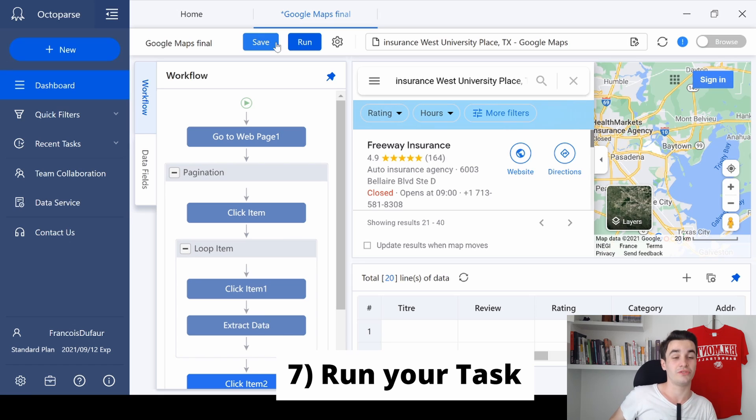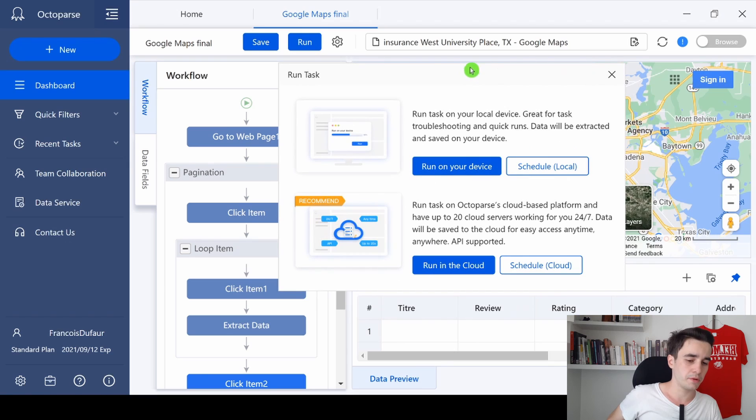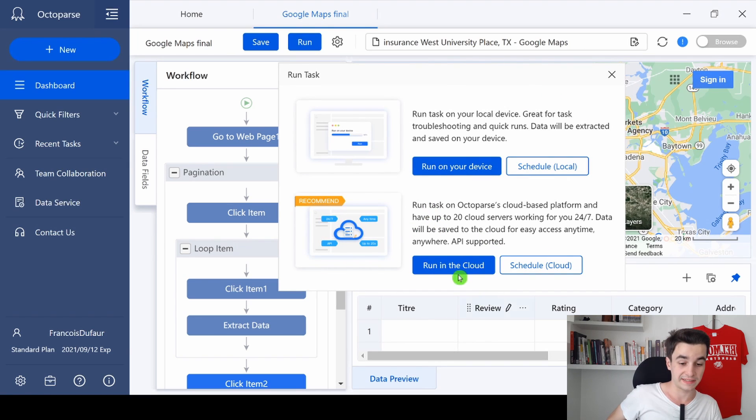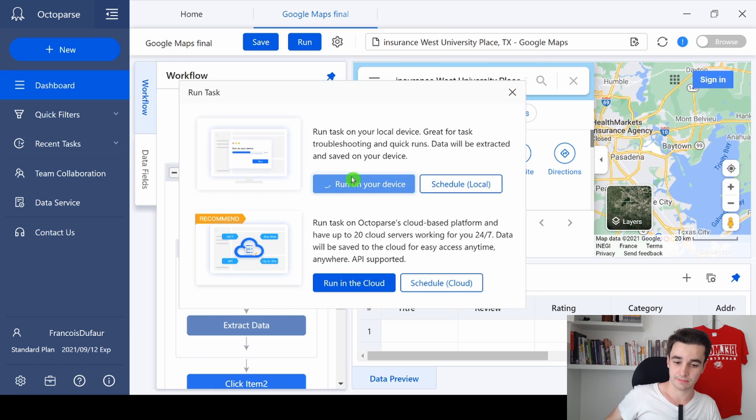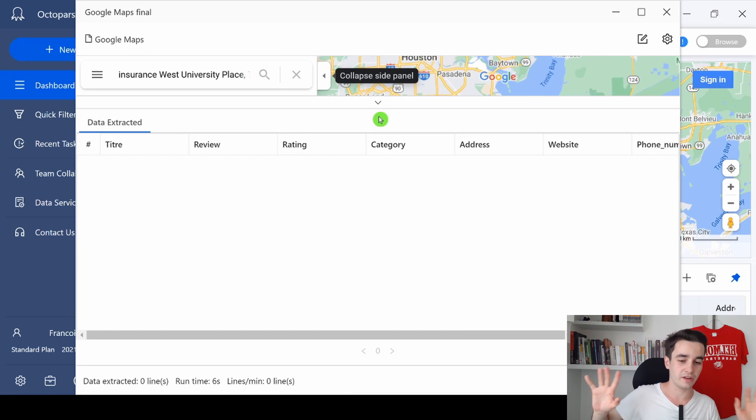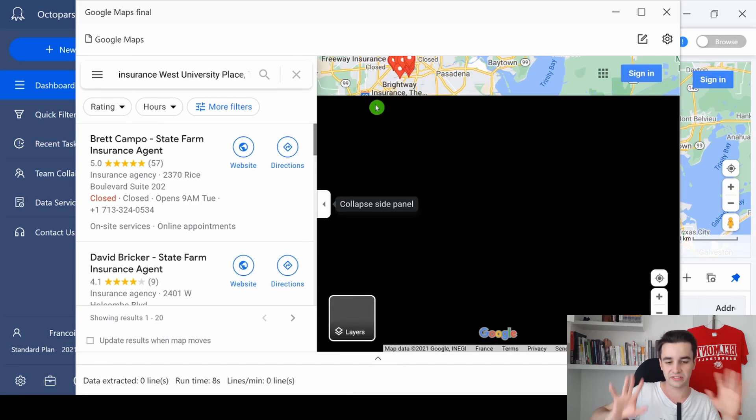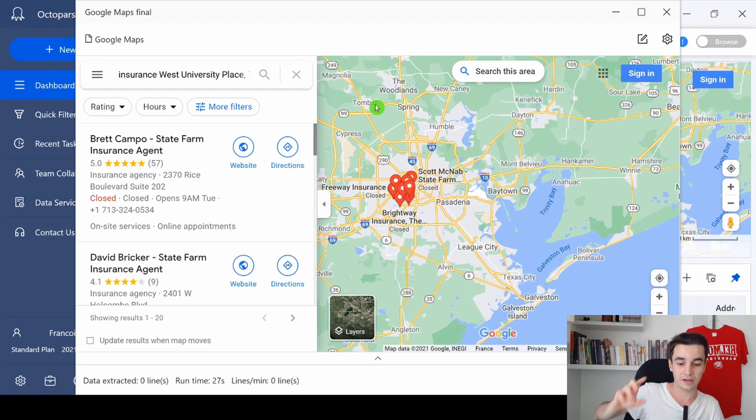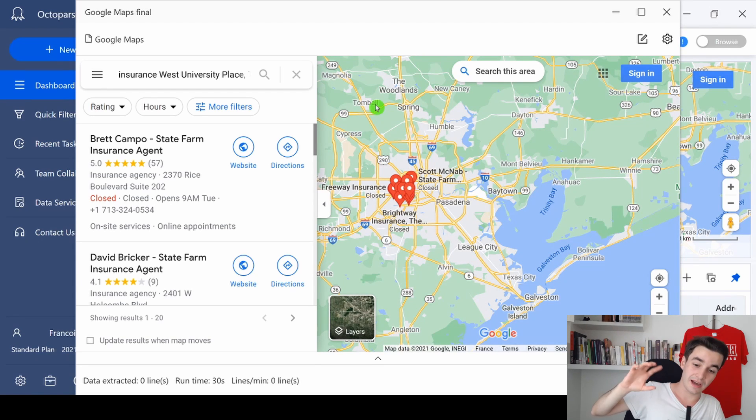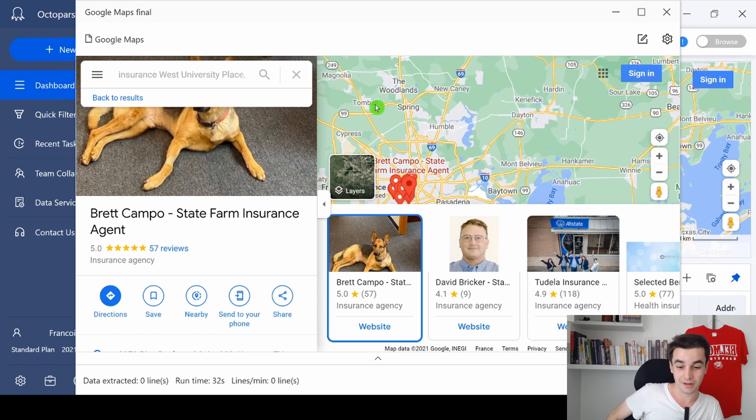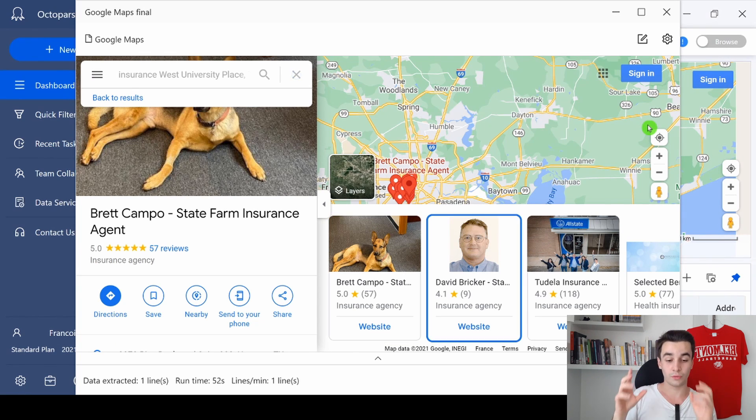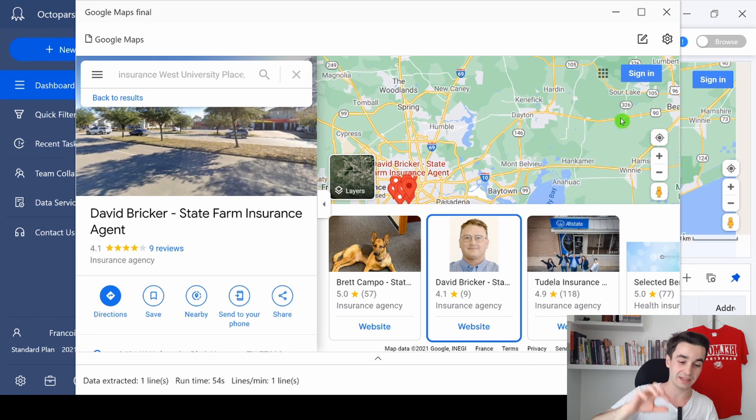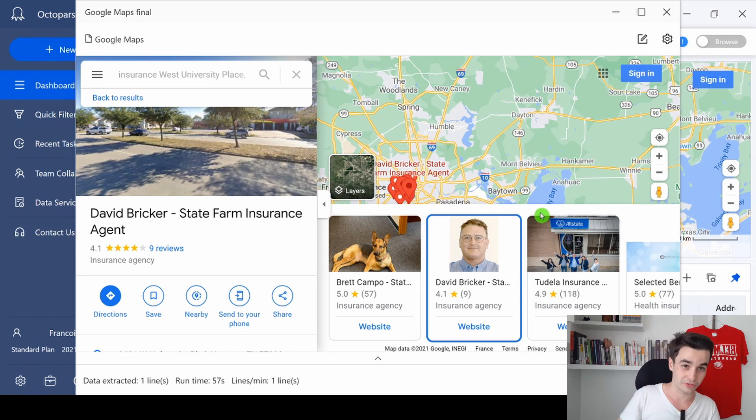All we need to do is to start our extraction, so I click on save, then I click on run. If you are a premium user of Octoparse, you can click 'run in the cloud,' otherwise we click on 'your device,' and I just want to check with you if we haven't done any mistake. So let's take a look. Okay, now it's time to click on the first item as we have said to Octoparse. Here it is. Now it's time to extract the data and once it is done it will select the second element and so on and so on.